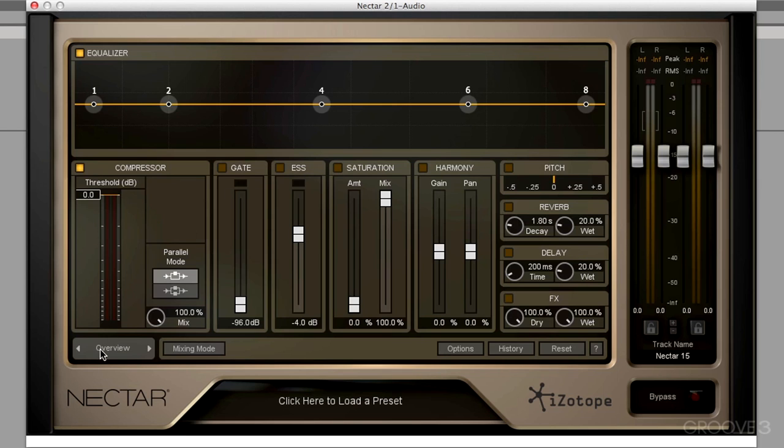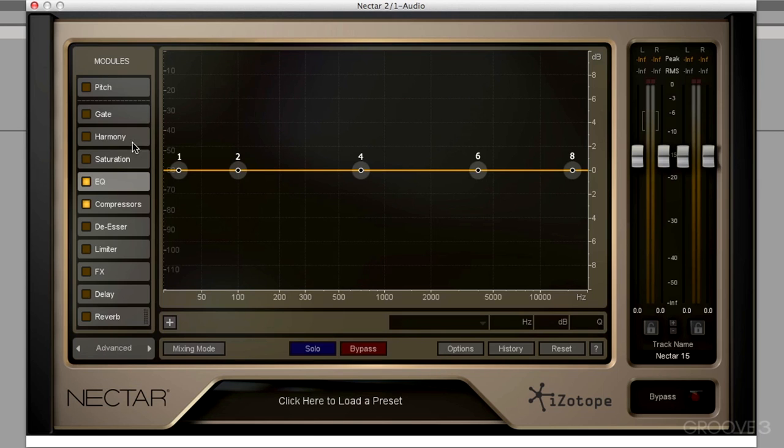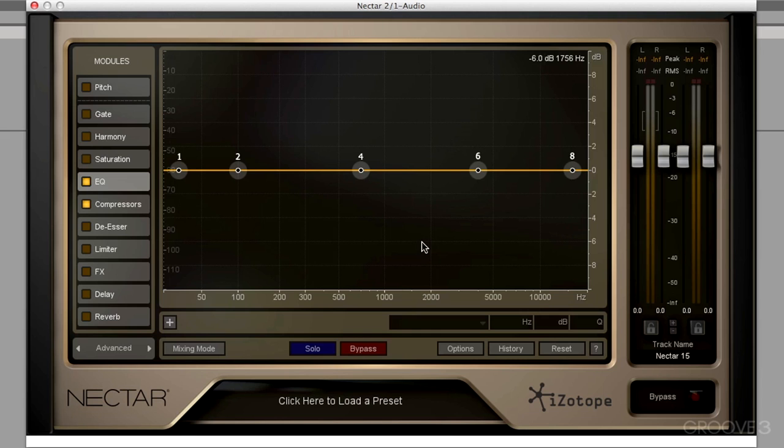We have really quick access to some of the most common parameters that we'll be going to a lot. So again, this is the overview. And we also have an advanced view. And that looks like this. And of course, we'll be coming back to this and explaining each one of these modules and how they all work in a later video.